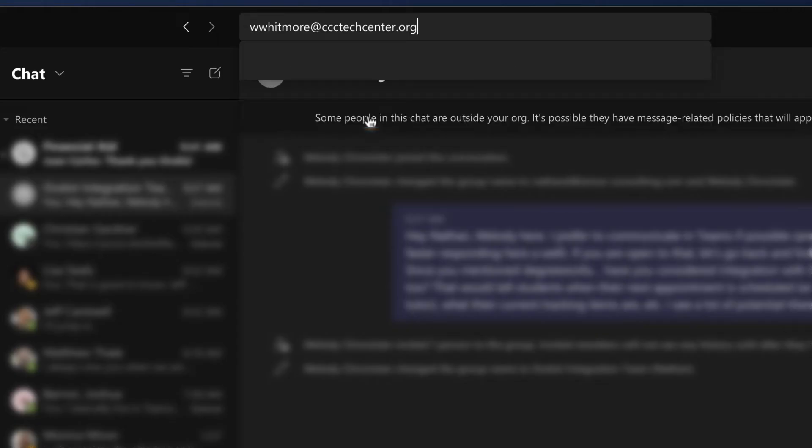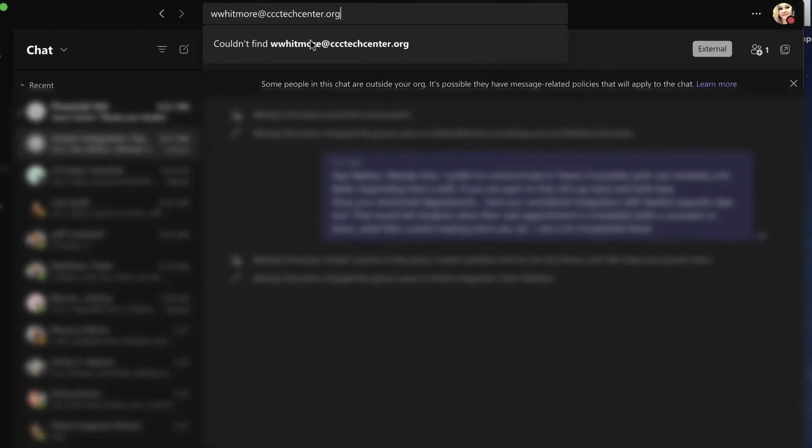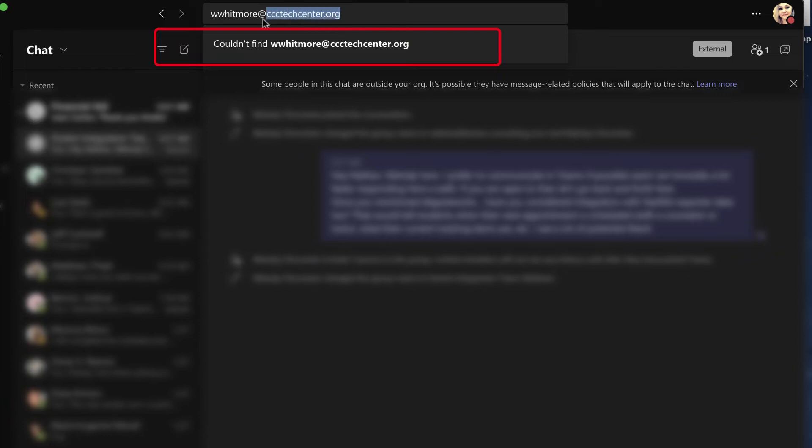So you click on that option and it will let you know if it can find that account or not. If they do not have a Teams account or it's not an Outlook integrated account, then it will not show up. So in this case, we could not find Warren. Dun, dun, dun.